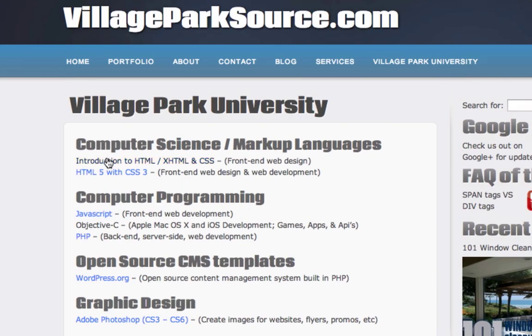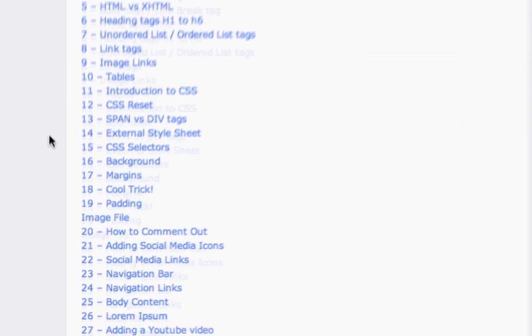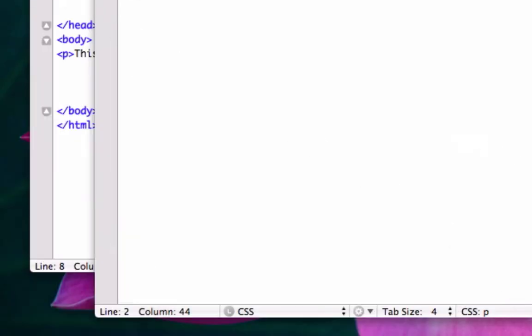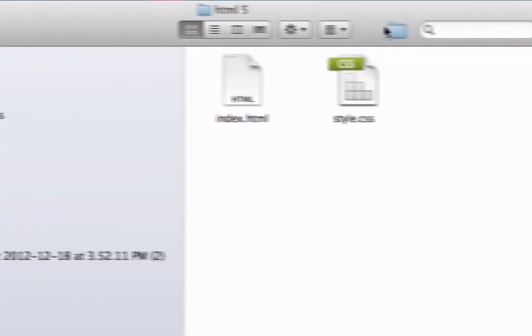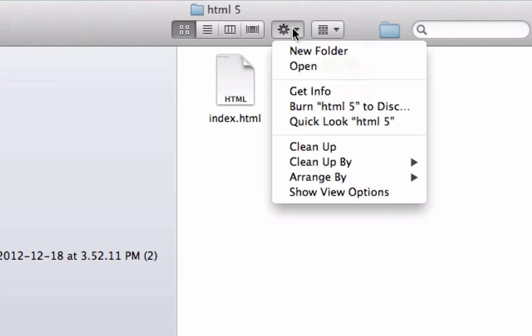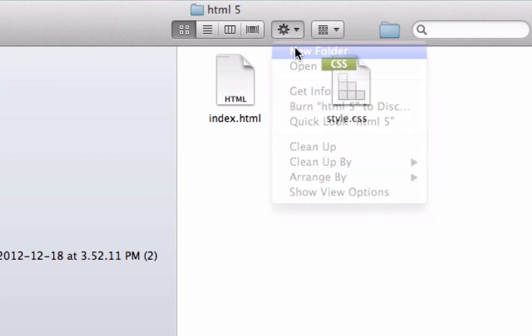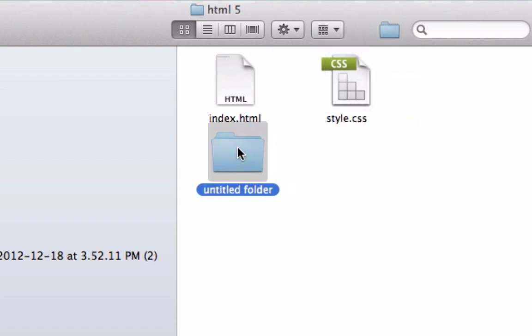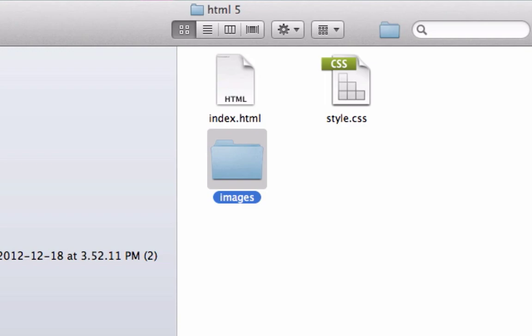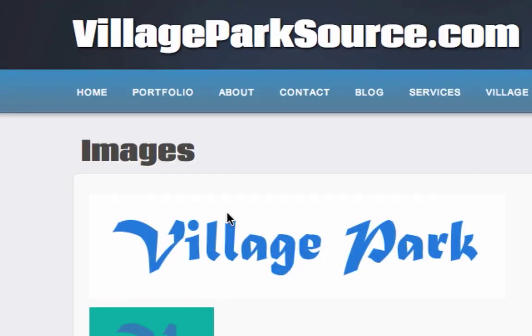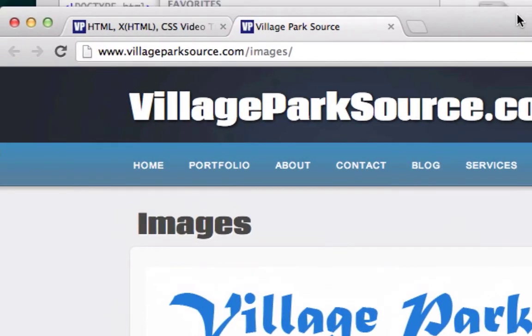What I want to do is actually grab some images that I have from my introduction to HTML, XHTML, and CSS series. I'm gonna create a folder. Let's go to our HTML5 root folder. Inside of here, I'm gonna create a new folder and we're gonna call it 'images,' and this is where we'll keep our images.